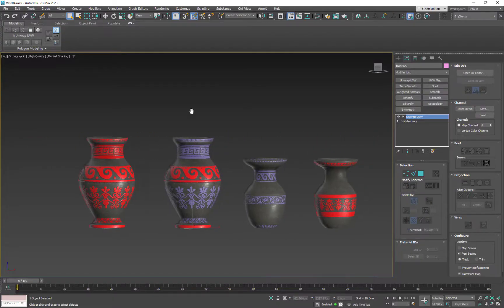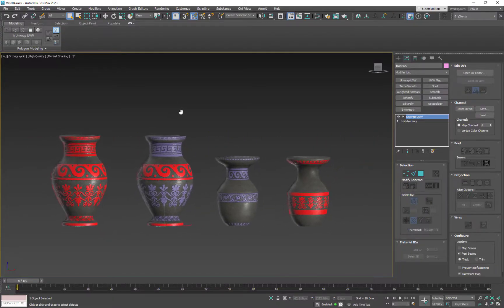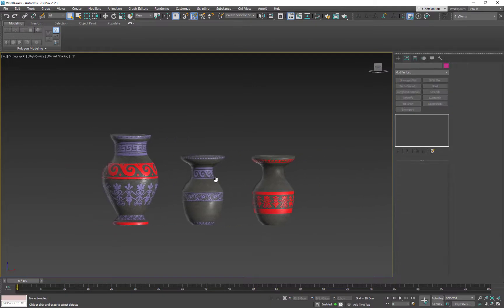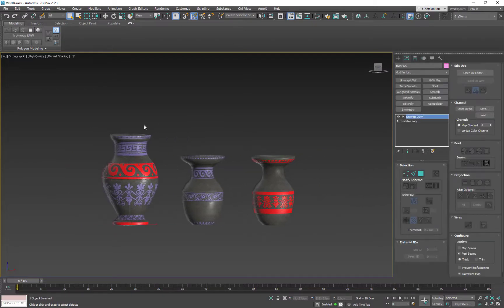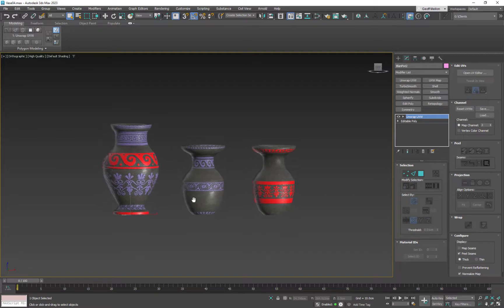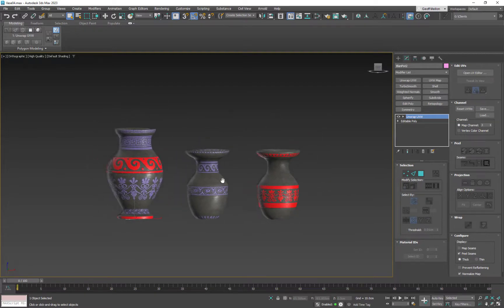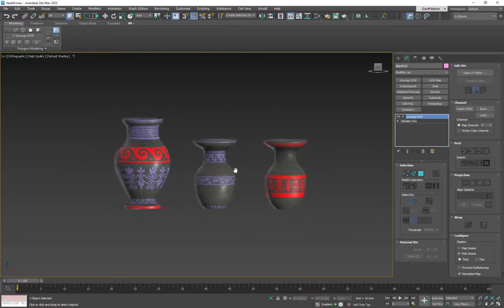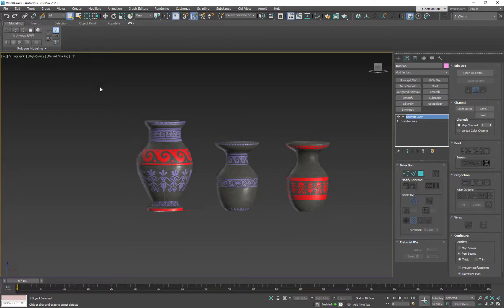What we're looking at here is three different versions. I can delete this old one here. These are all using the same two textures to make these three materials, and we could slip them around and do whatever we want with them. But then we need to export it, but let's talk about textures real quick.